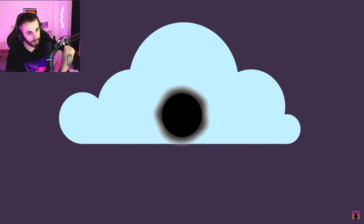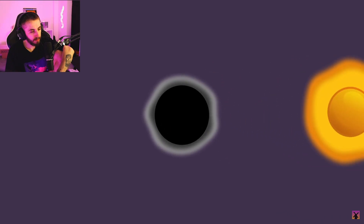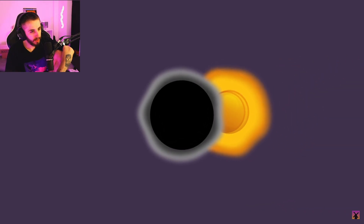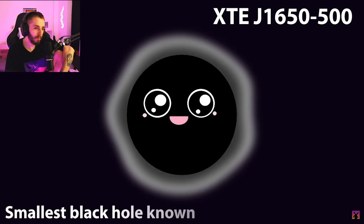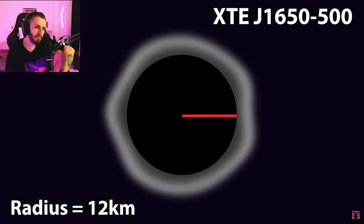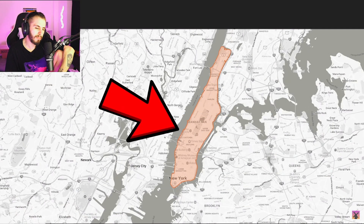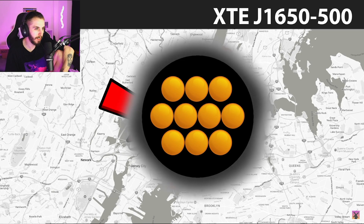Once a black hole has formed, it can grow in size by absorbing additional matter like nearby gas and dust, or even entire stars and solar systems. They can even consume other smaller black holes to rapidly grow in size and ferocity. Take the black hole XTE J1650-500, believed to be the smallest black hole ever discovered — it has a radius of just 12 kilometers, a little larger than the island of Manhattan, but contains somewhere between five to ten solar masses inside.